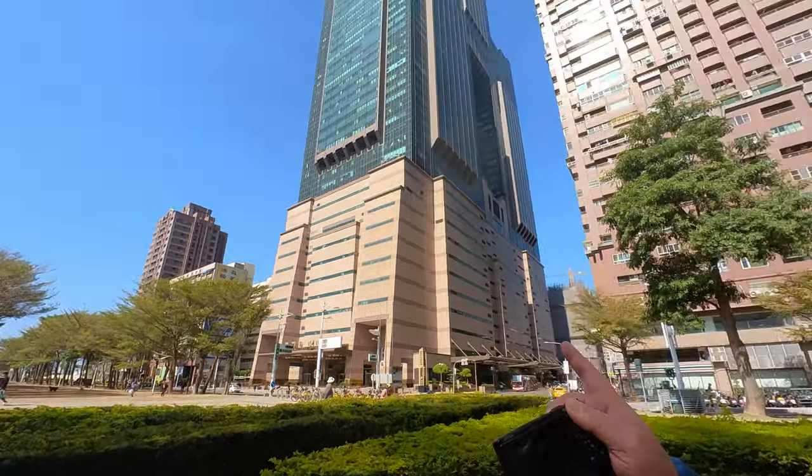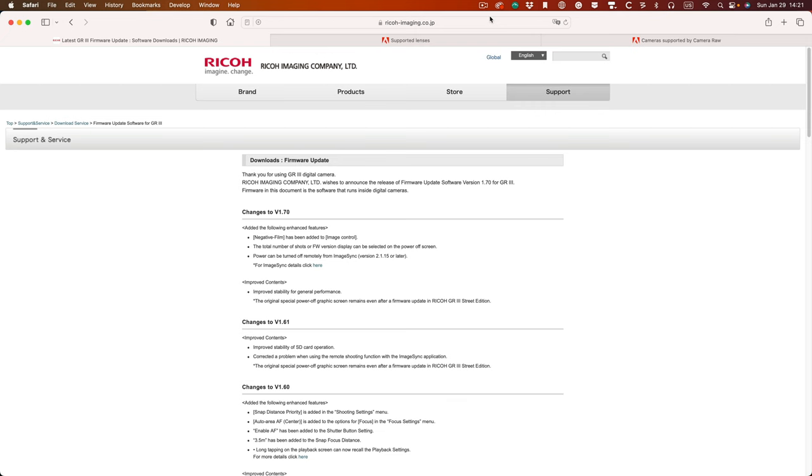Hey guys, welcome back to the channel — it's been a long time and for that I apologize. Today I'm downtown in Kaohsiung, as you can see, and we're going to be shooting with the GR3 using the new color profile: the Color Negative. It's part of the 1.7 firmware upgrade — if you didn't do it yet, check it out, the link's in the description. Anyway, let's get started.